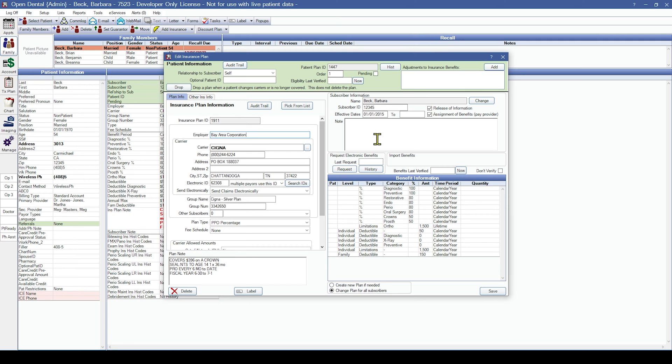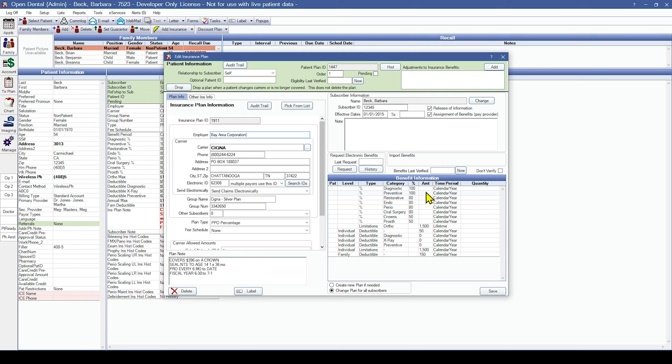In some instances, we are able to convert benefit information directly so it will match your prior software. Other times, the benefits may be auto-generated at 100% for diagnostic and routine preventative services, 80% for basic services, and 50% for major services. Sometimes, we are unable to convert any benefit information at all, so be sure to verify the benefit percentages carefully.